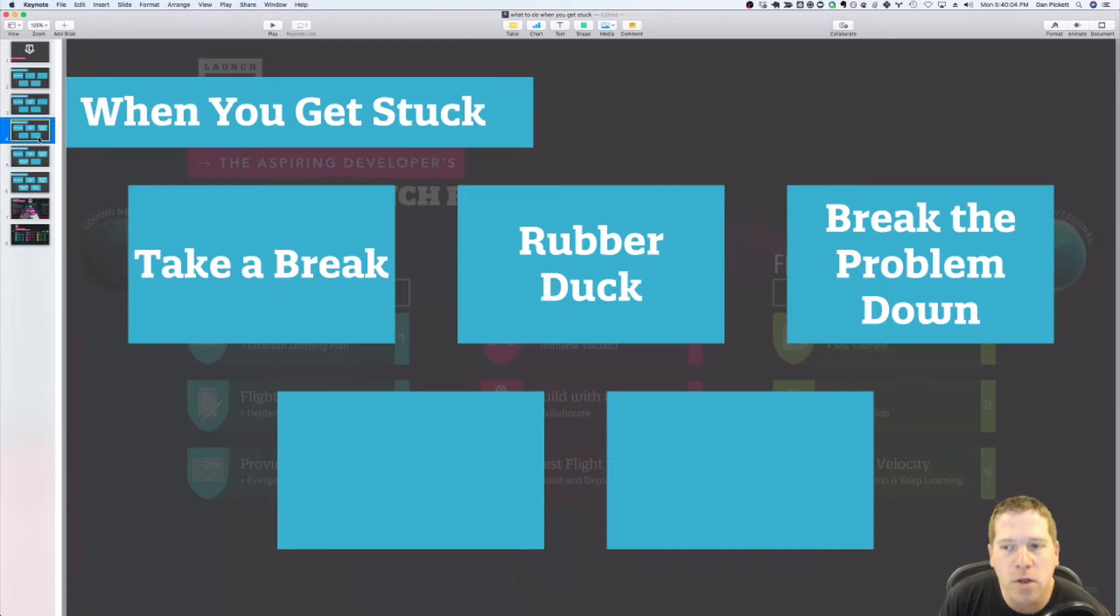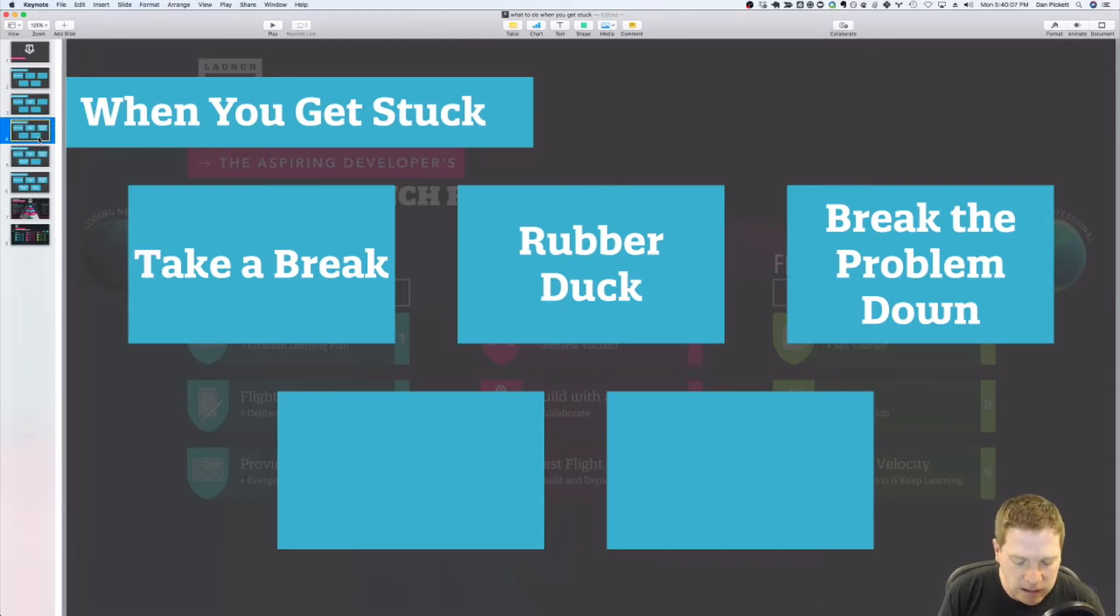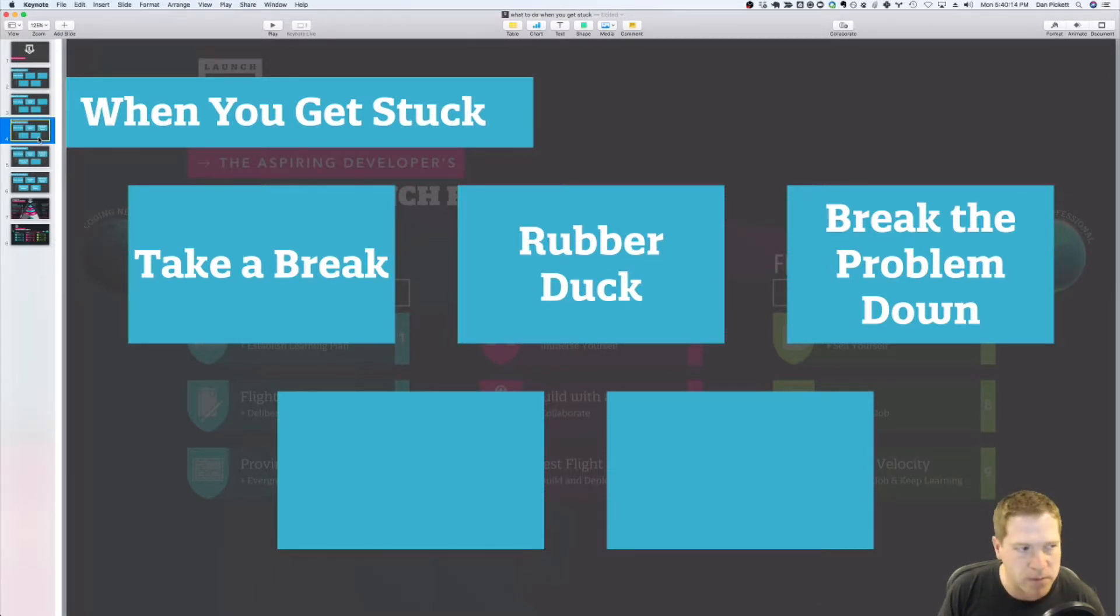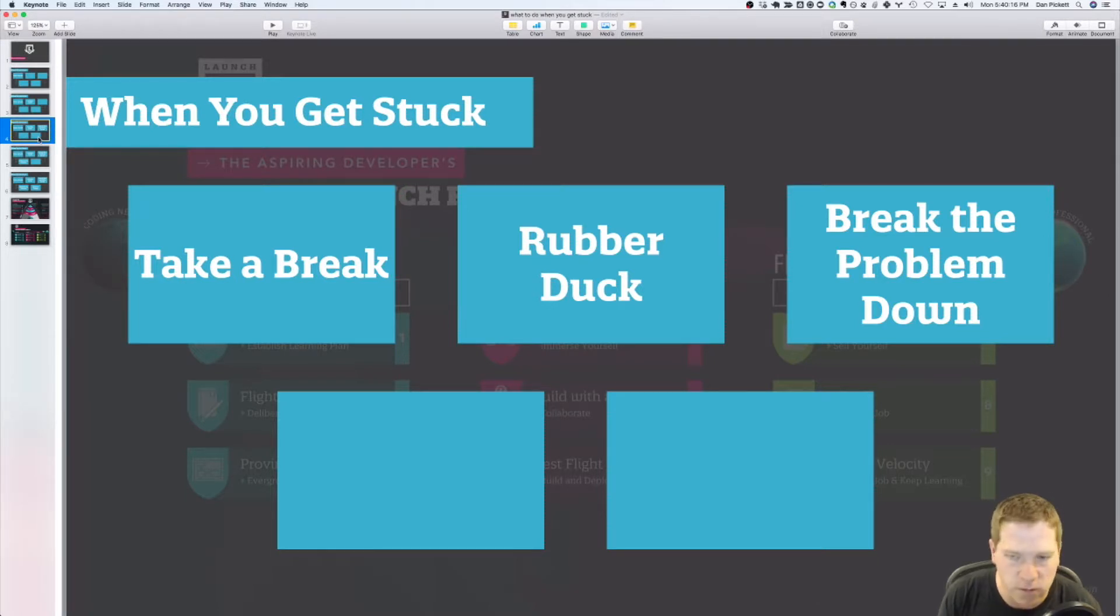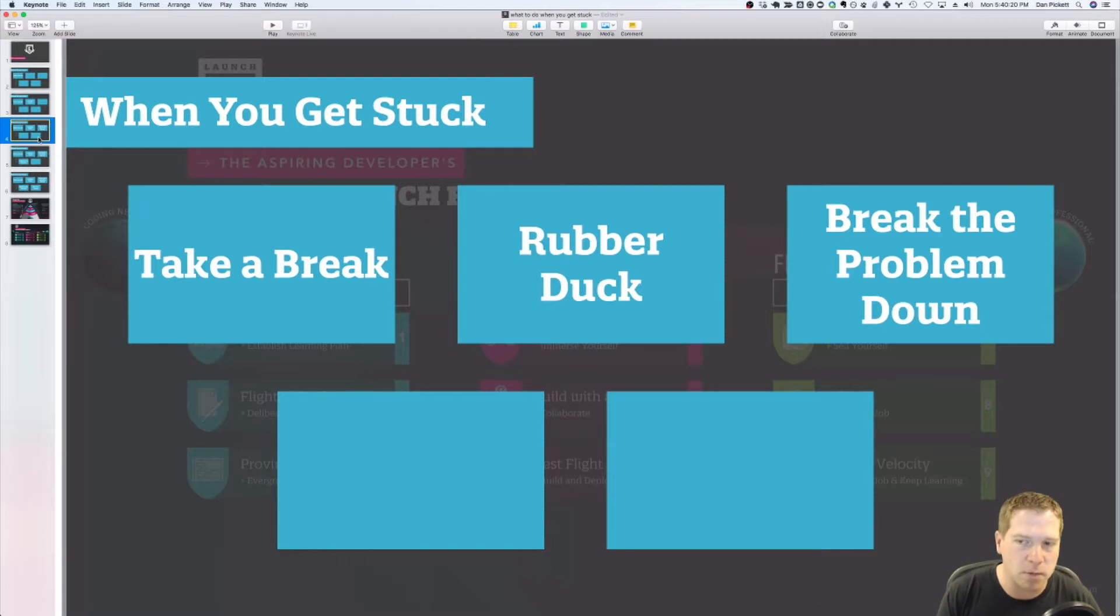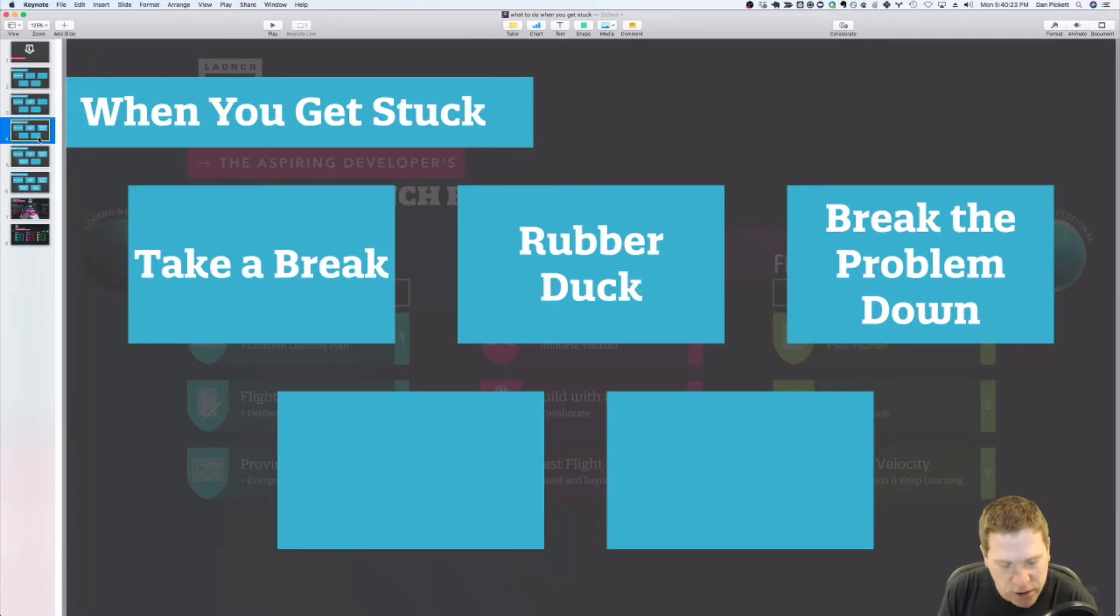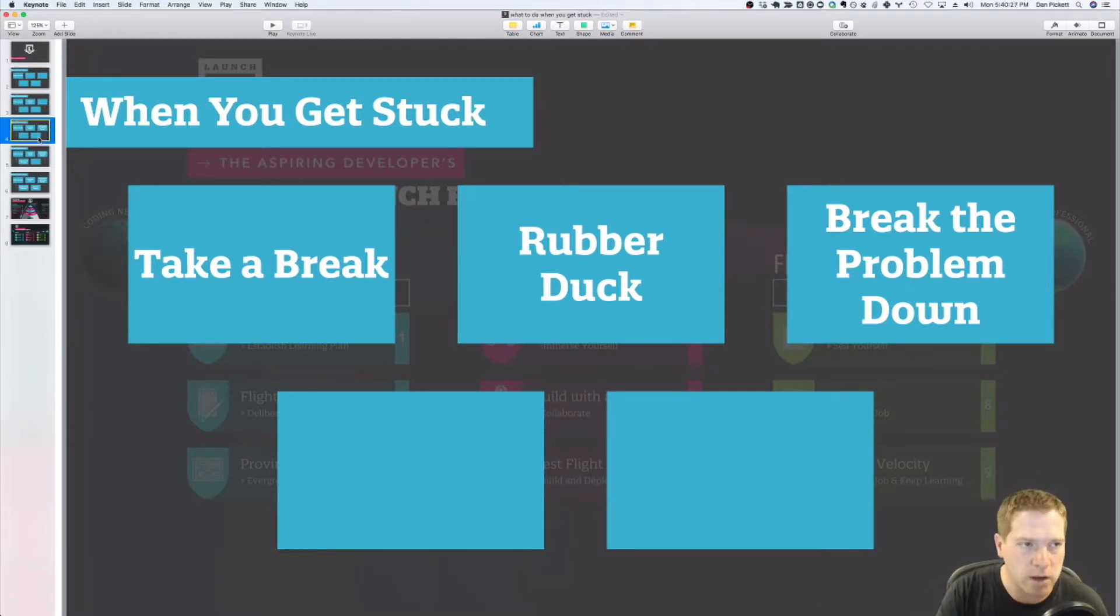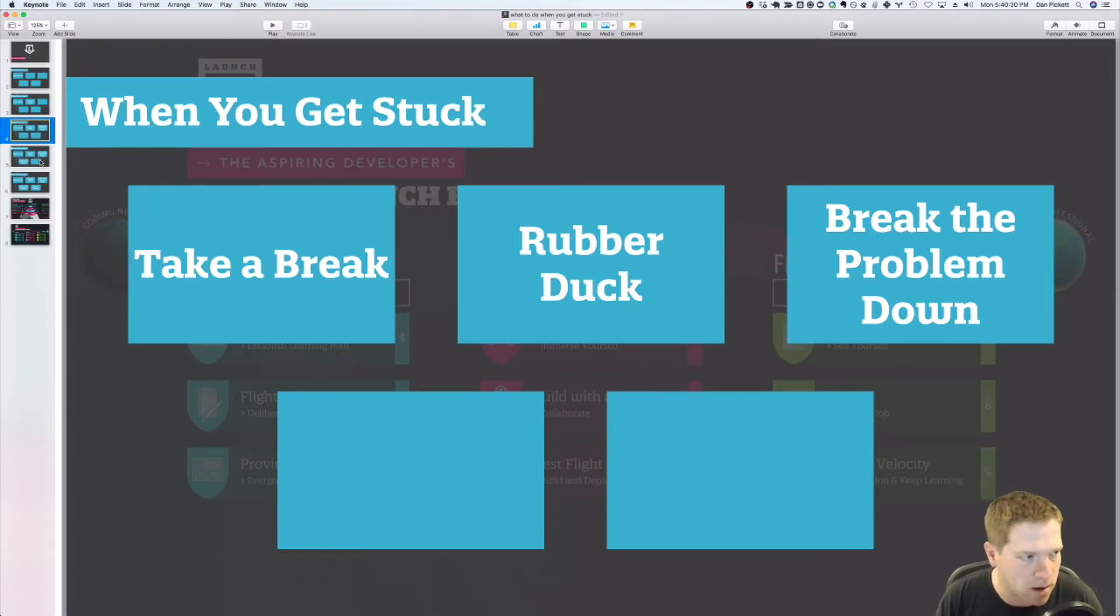The other thing, too, especially when you're learning to code, is it allows you to start from a place of confidence. So if you can find one of those half dozen steps where you feel particularly strong, maybe you're really good with looping, maybe you're really good with conditionals. If you're able to break the problem down and start with what you know, it's going to build confidence, it's going to build momentum, so that you can continue to work through the challenge and get unstuck.